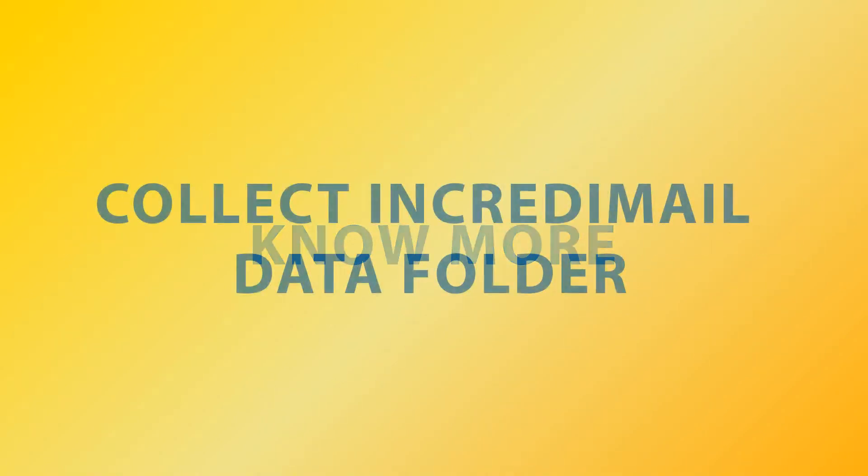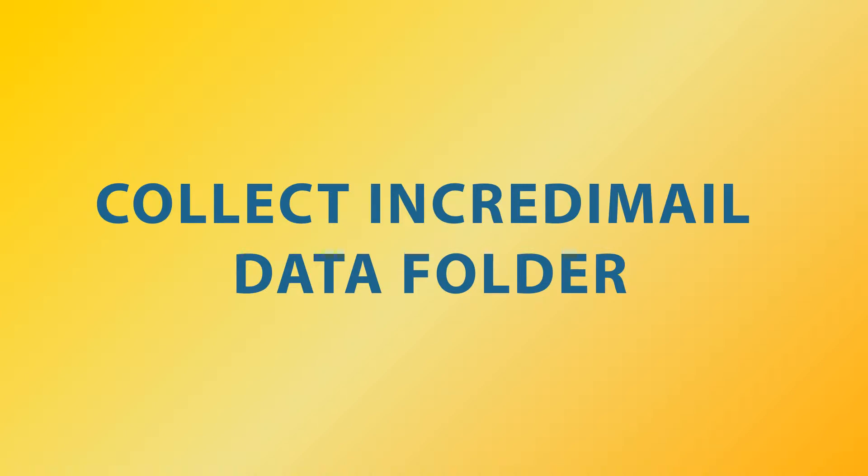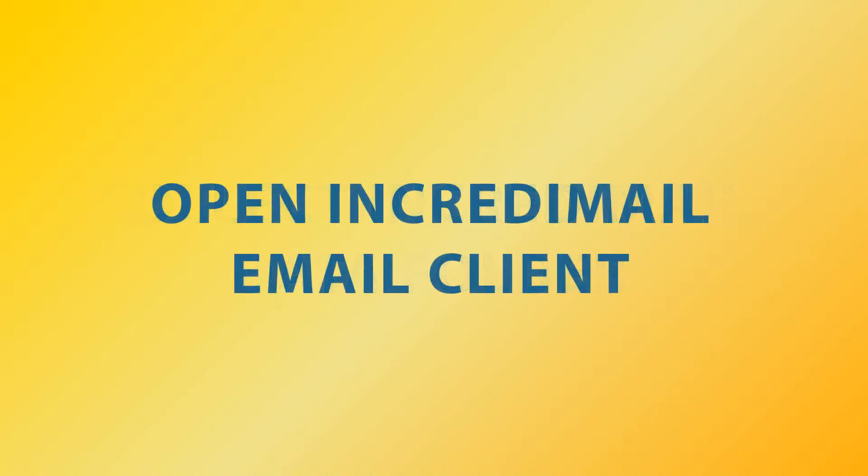Now let's explore more. Before going to the conversion process, you need to collect IncrediMail data.